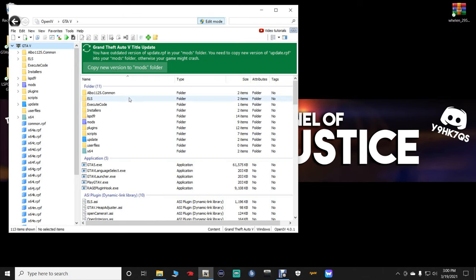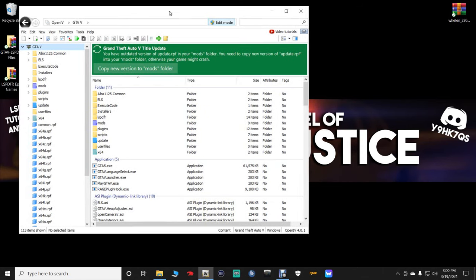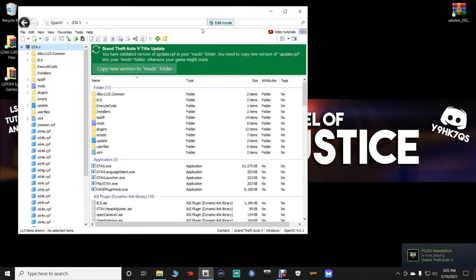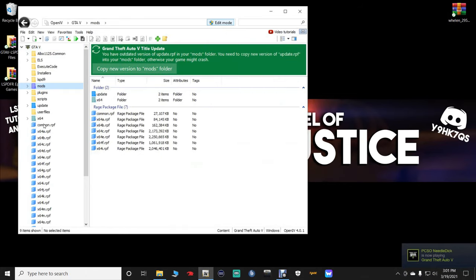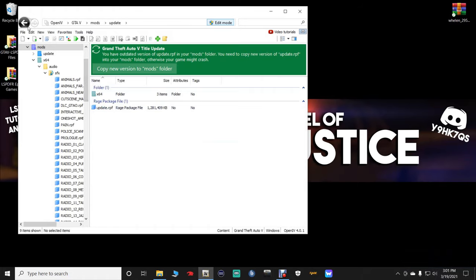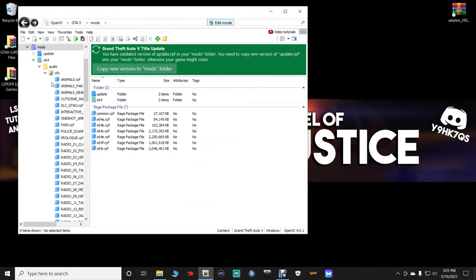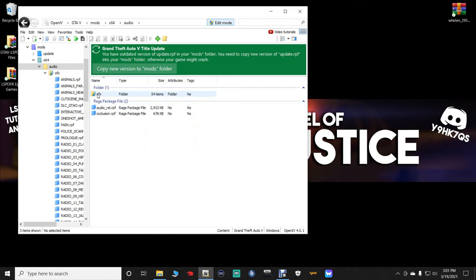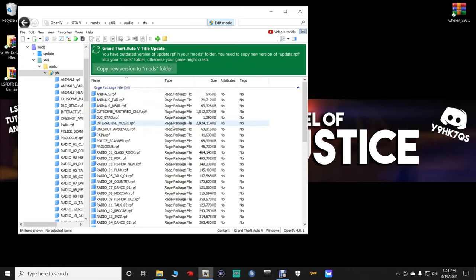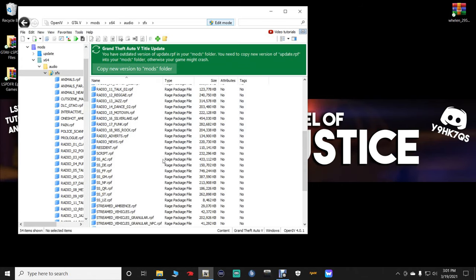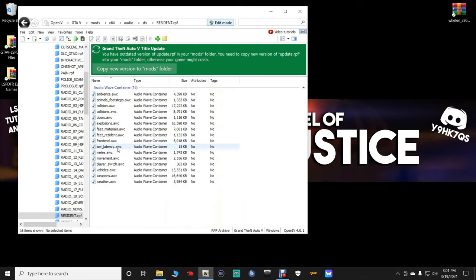But with that being said, guys, let's go ahead and let's go to our OpenIV. Make sure you are in edit mode. And you want to navigate to mods. Let's go back one. Go back to mods. Go to x64. Go to audio. My mistake, guys. Go to SFX. And then you want to scroll down, and you want to find the resident.rpf right here, and double-click on that.